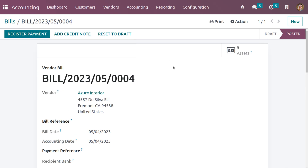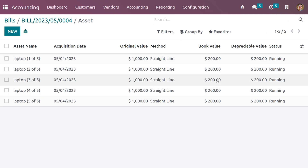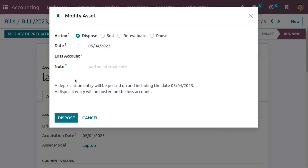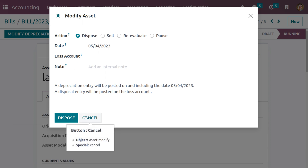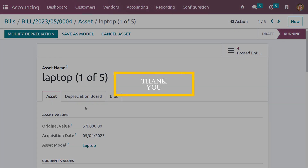Click the confirm button. After confirming, you can see that five assets have been created because we set the quantity as five. In the asset smart tab, all the created assets are currently in running state because we set the automation to create and validate. If you want to modify the asset, it is possible using actions like dispose, sell, reevaluate, pause, and others. This is how we manage and automate assets in the Odoo 16 accounting module.